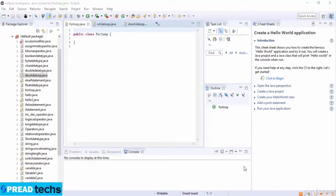Welcome to this lecture. In this lecture we are going to discuss loop controls in Java programming language. There may be a situation when you need to execute a block of code several number of times. In general, statements are executed sequentially. Programming languages provide various control structures that allow for more complicated execution paths. A loop statement allows us to execute a statement or a group of statements multiple times.